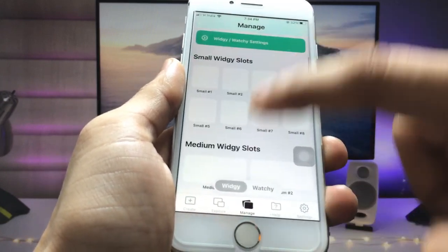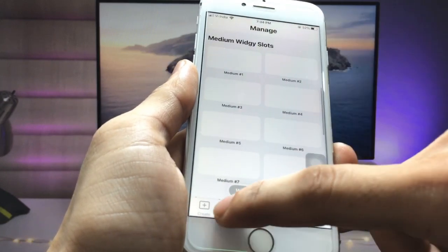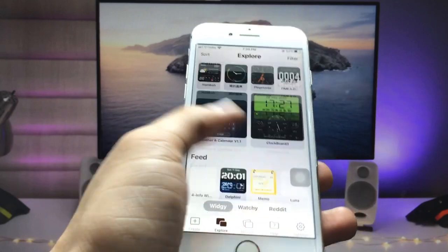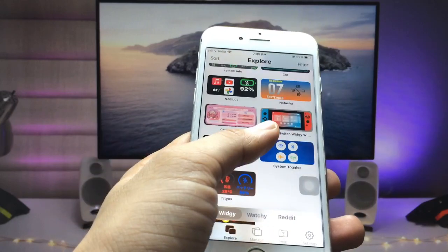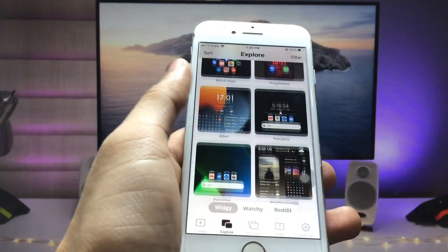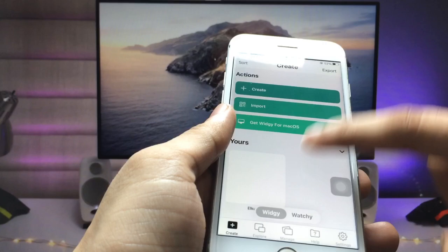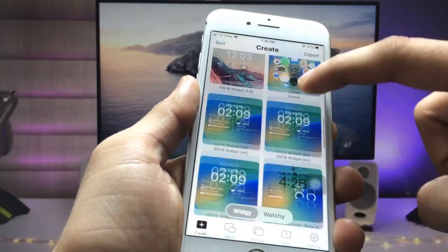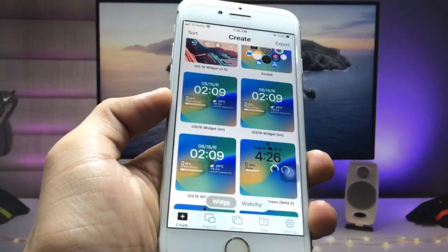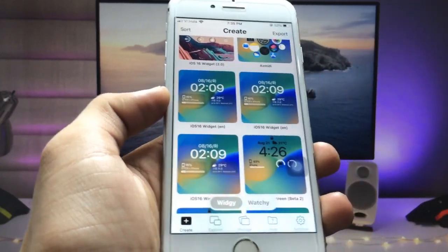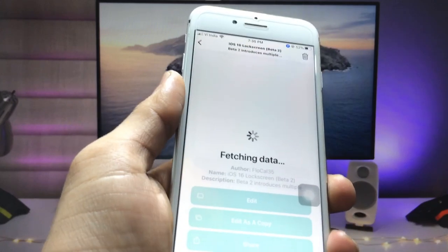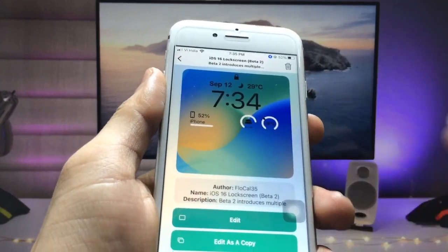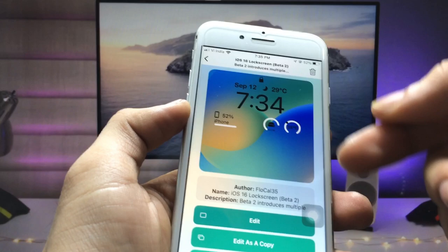When you click on this manage option you can see there are a various variety of widgets available in this application. You can install iOS 16 like lock screen widgets on older iPhones that are not having the iOS 16 update. As you can see, these are the iOS 16 lock screen widgets available in this application.